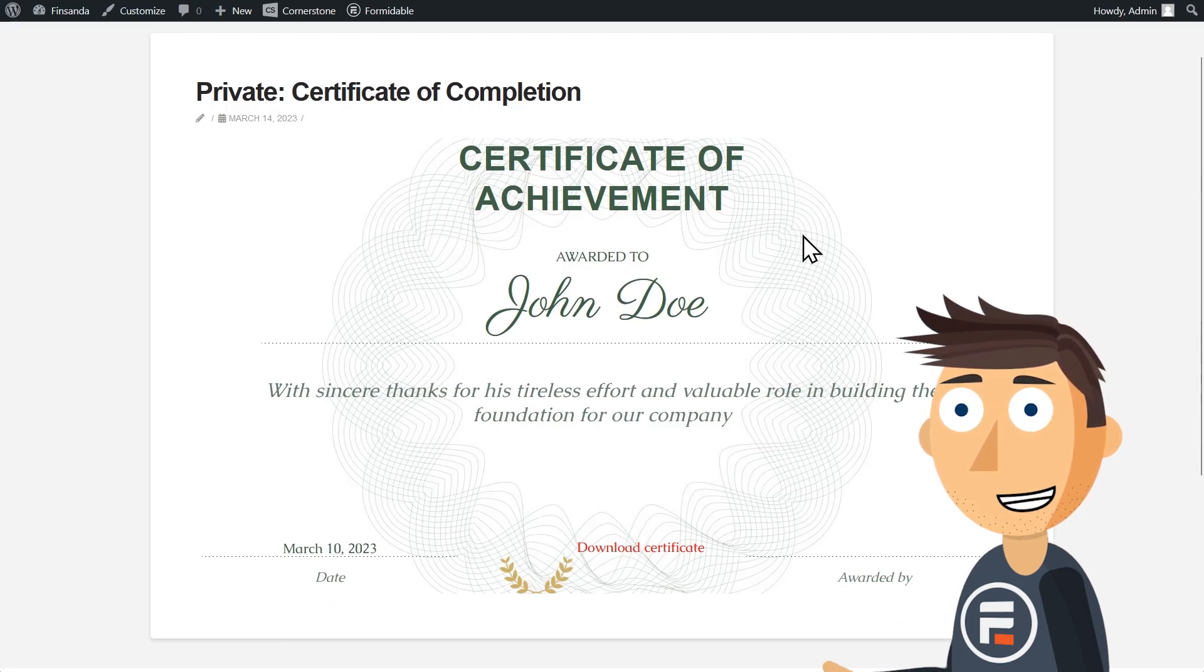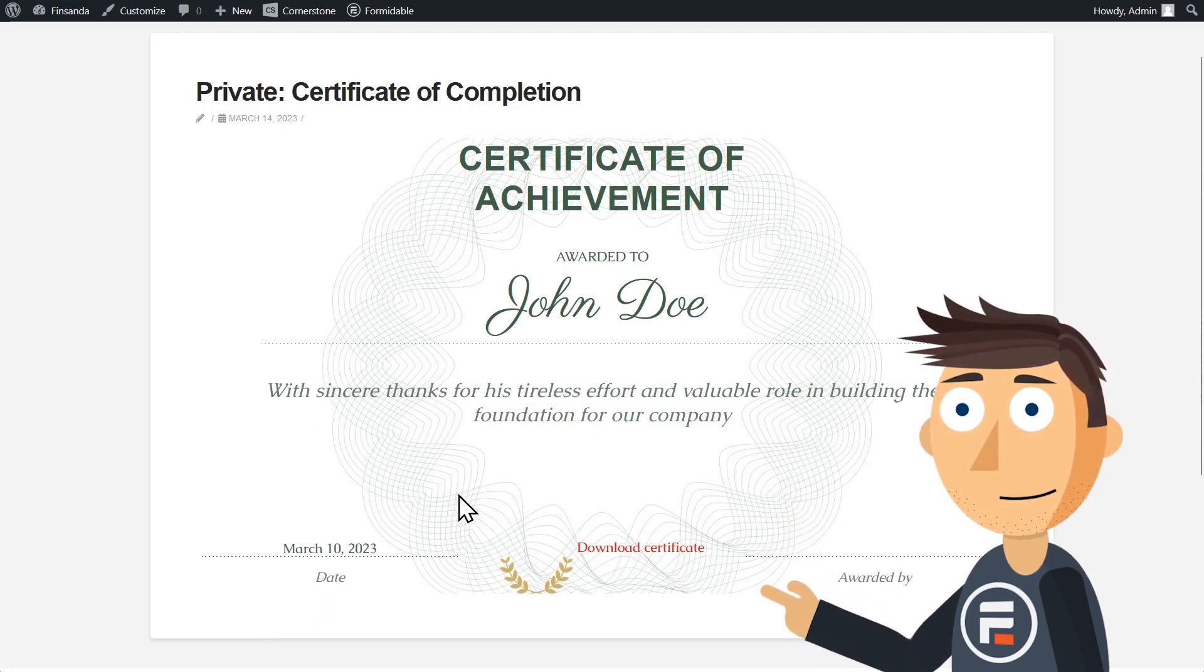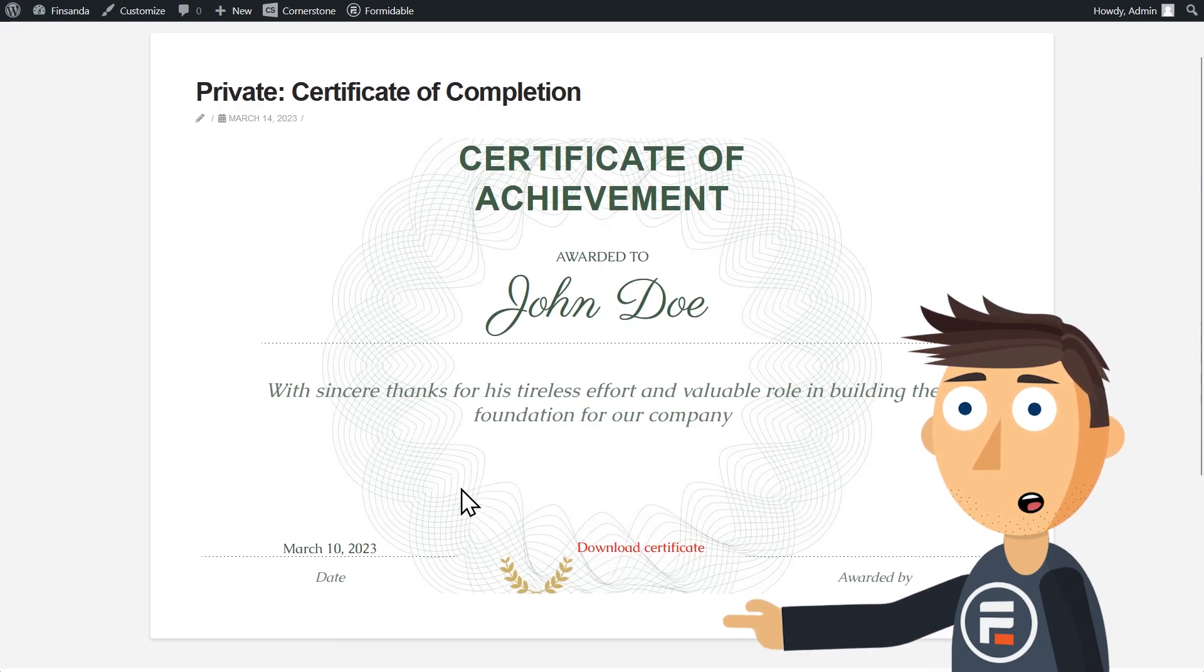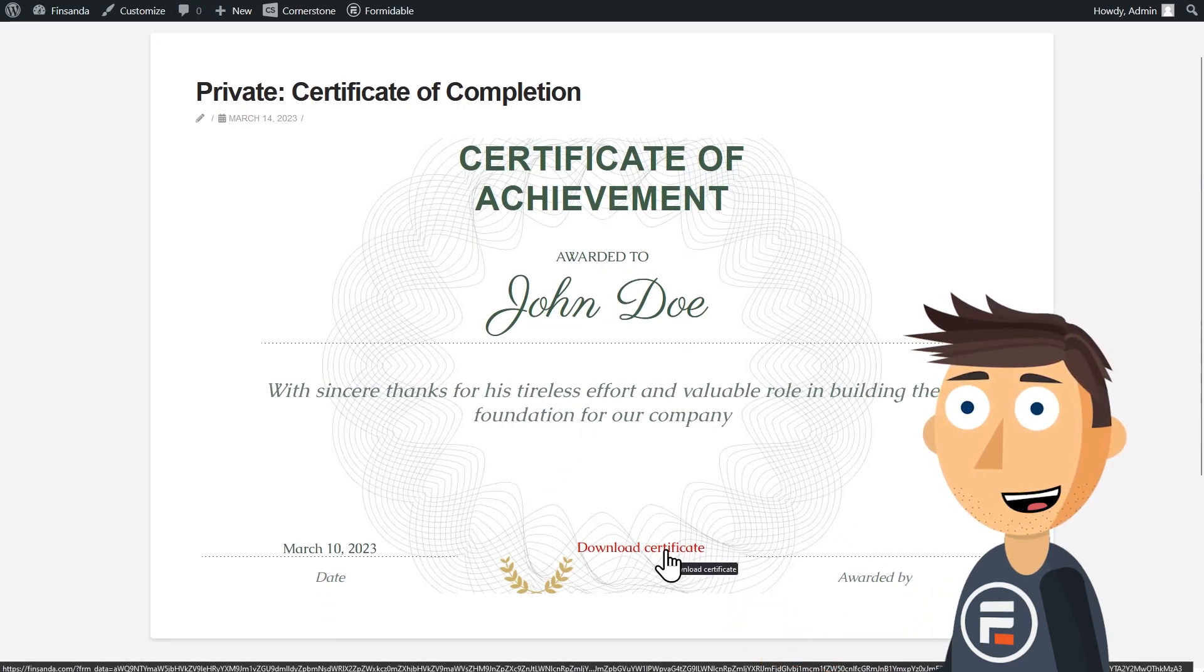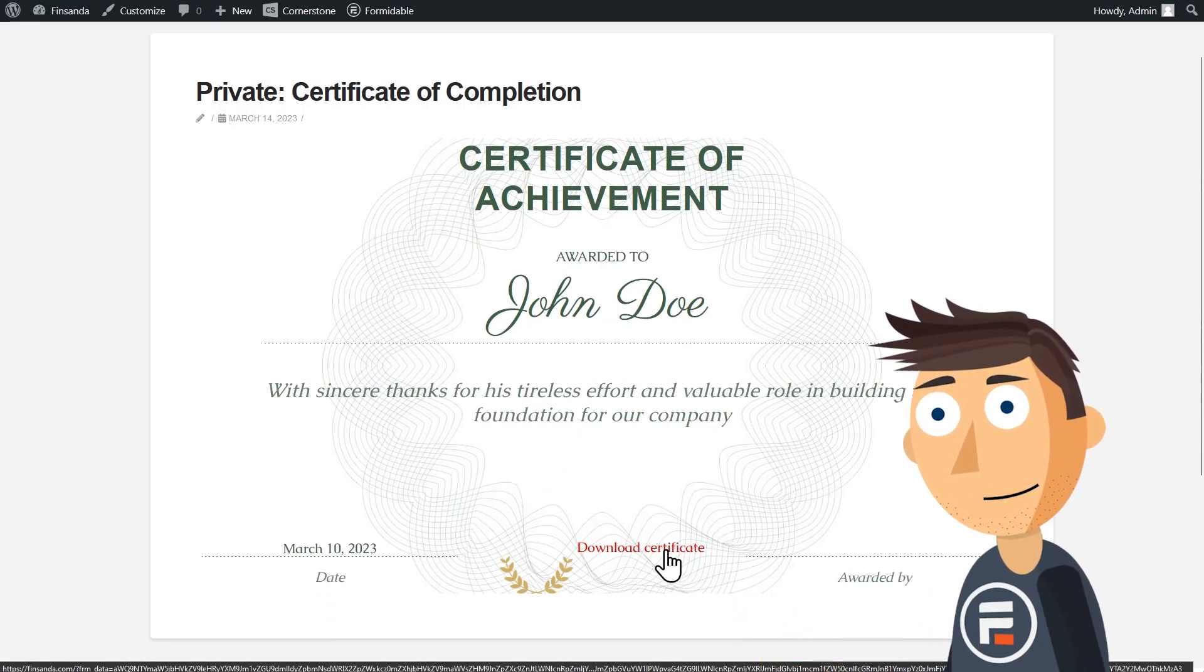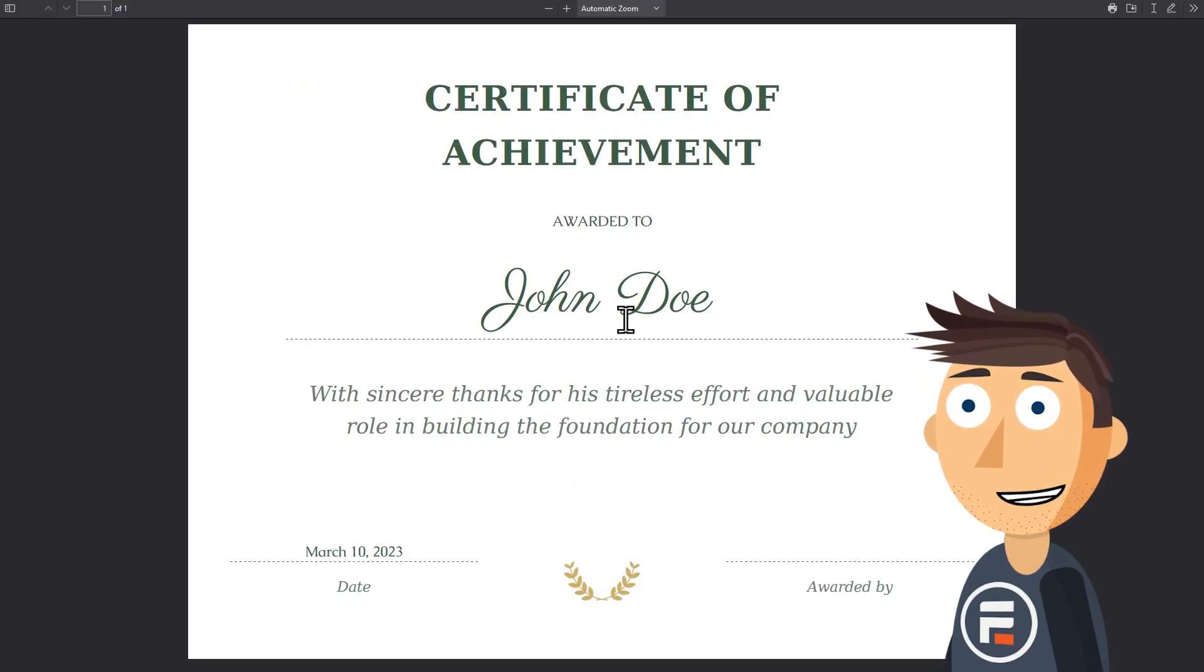The other template is similar, but it doesn't have this background image. And don't worry, the download option in the bottom doesn't actually print. If we click it, we can see what it looks like as a PDF.